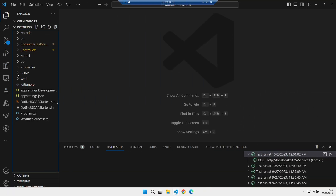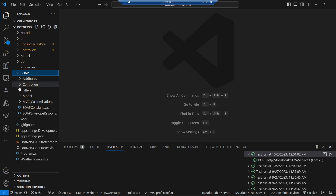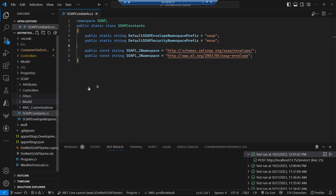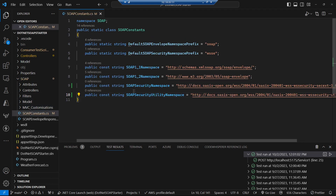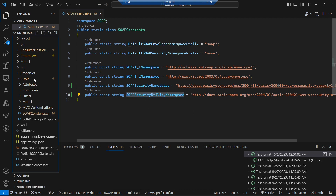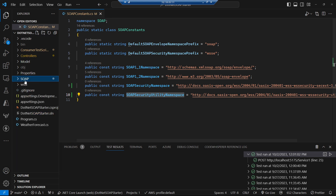Let's crack on because there's quite a lot to get through here. The first thing we need to do is go and add into our SOAP constants those new namespaces — we get our SOAP security namespace and our SOAP security utility namespace. And then let's go and work on our model classes.